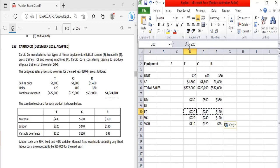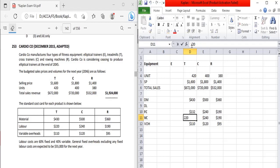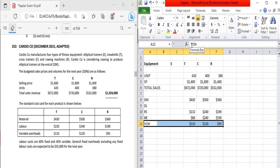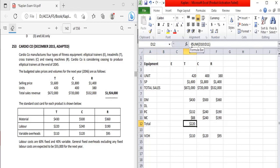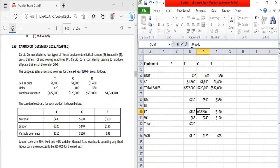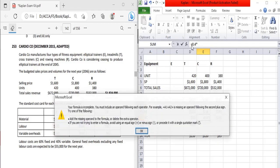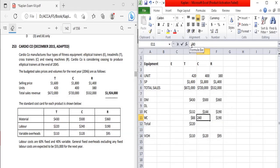Since labor cost is semi-variable, we calculate the fixed and variable elements separately. 60% of the labor cost is fixed, and 40% is variable. For the treadmill, 60% fixed and 40% variable of the 220 direct labor cost gives us the respective fixed and variable components.